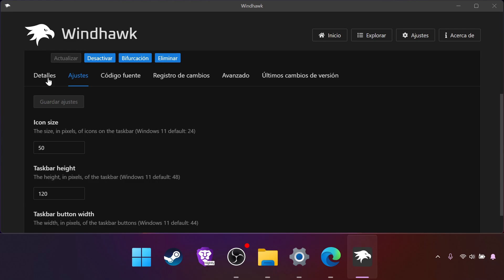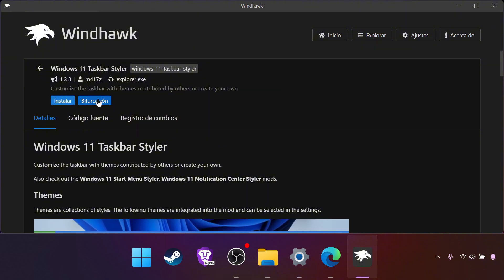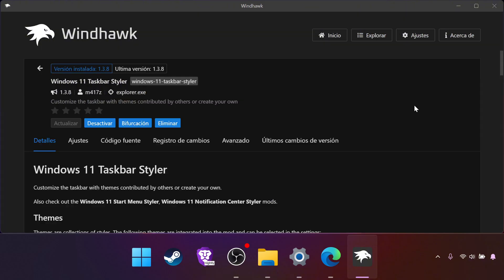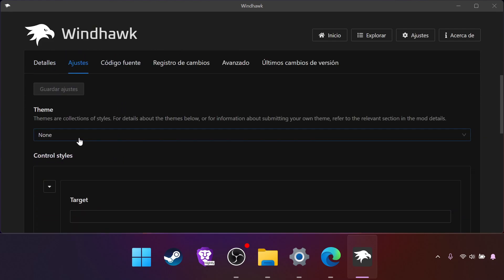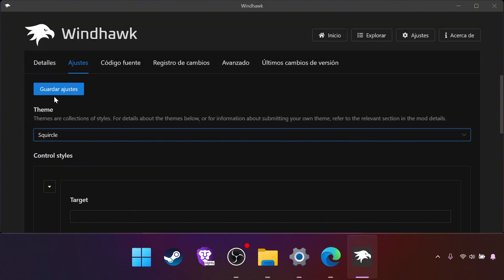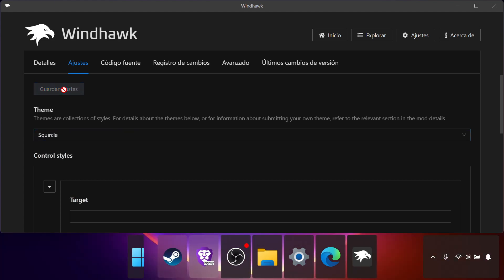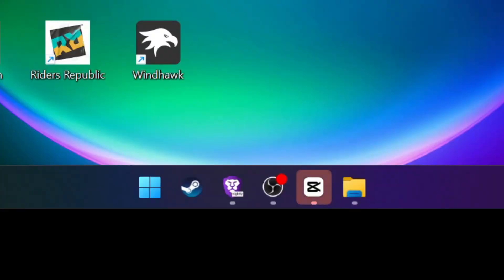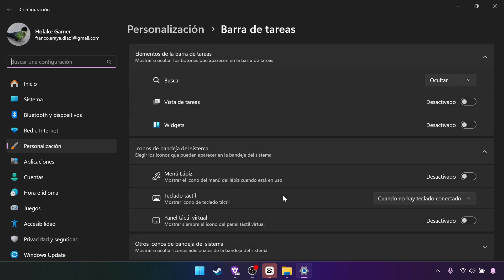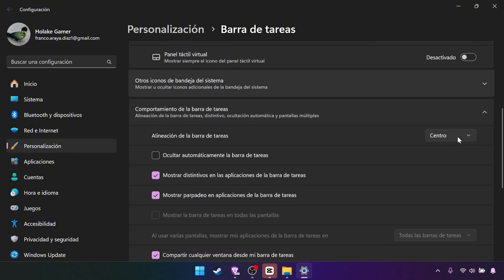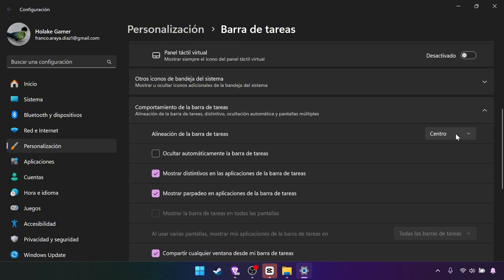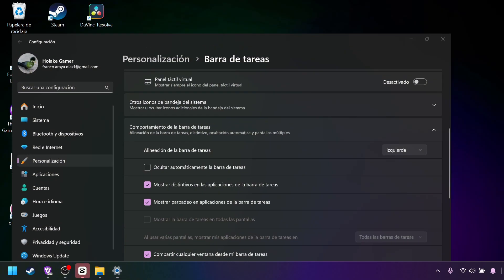Second one is this one, taskbar styler. We put install. So once it's done, go to settings and theme. You can actually choose whatever you like, but I personally use this one, Squircle. Save settings. Now it looks like this. So now we have our taskbar but it's in the center. If we want to move it to the left, we right click here, taskbar settings, taskbar behavior, taskbar alignment, and from zero we click left. And it goes to the left side, looking like Windows 10.